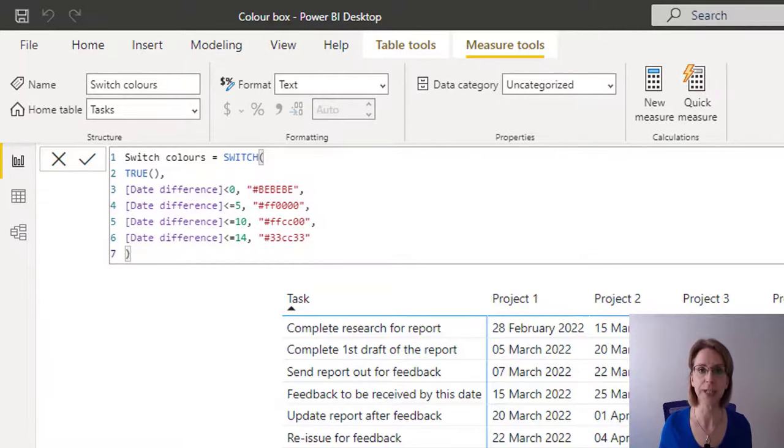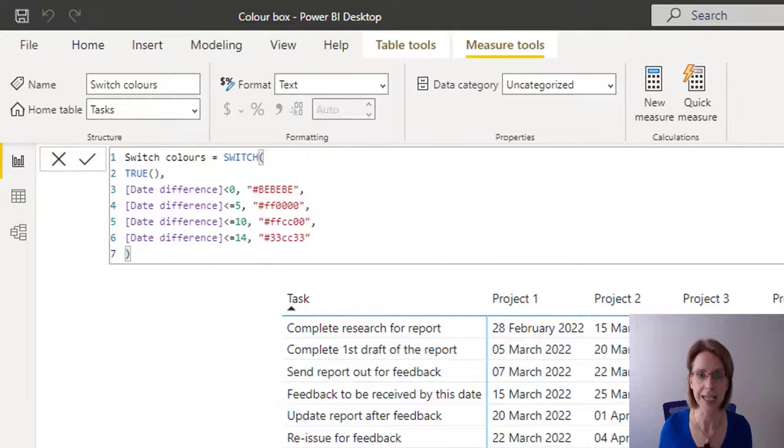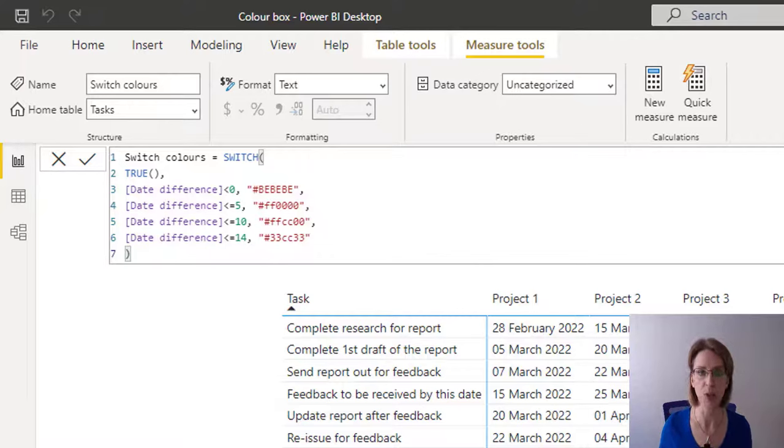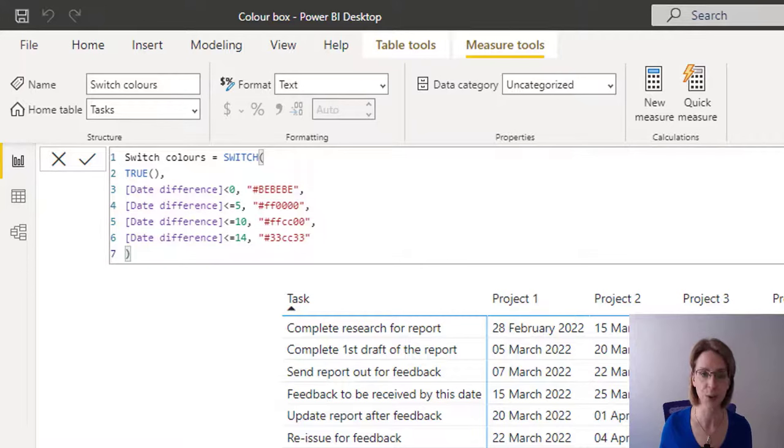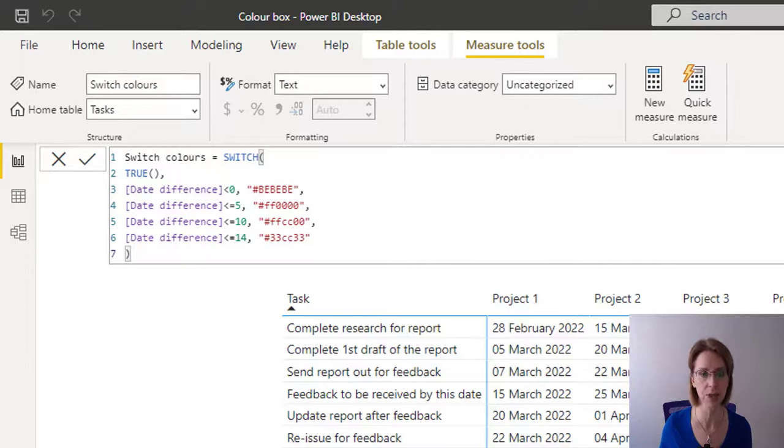So as an example, if our deadline was nine days away, nine would come in at the top and it would look to find true. So we go to this first line of code and say, am I less than zero? And the answer is no, I'm greater than zero. Nine's greater than zero. So I move on to the next line of code.